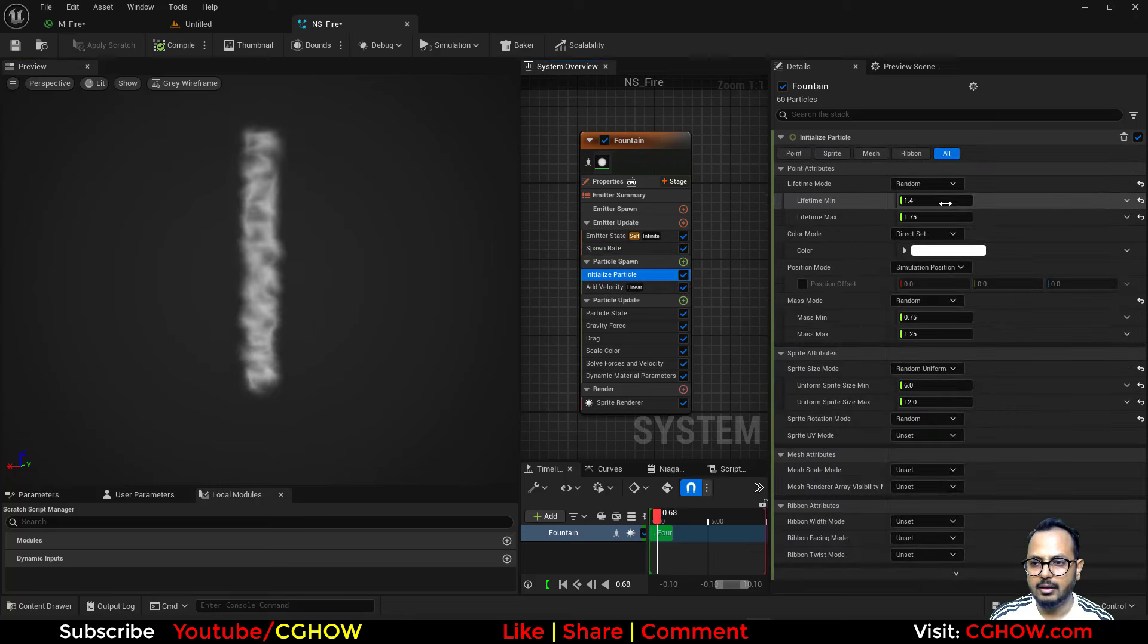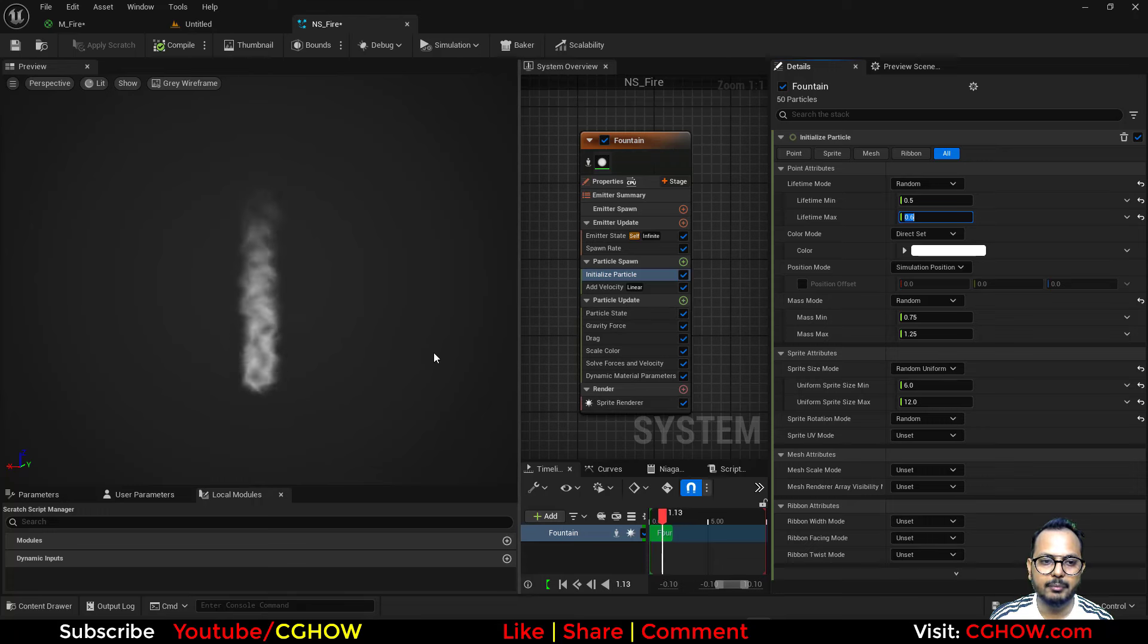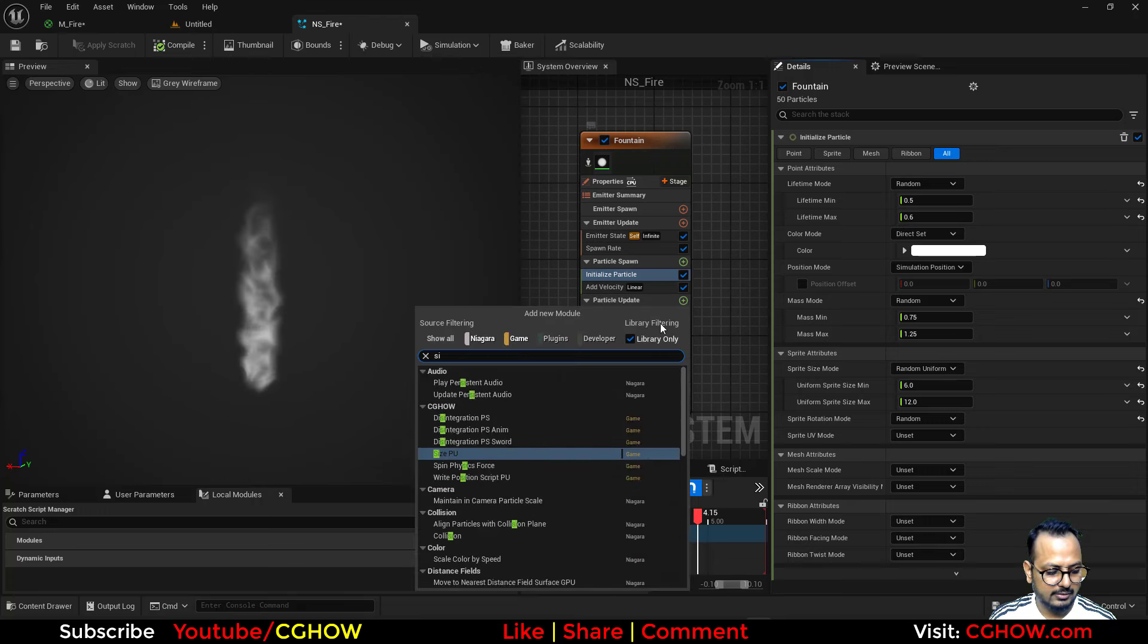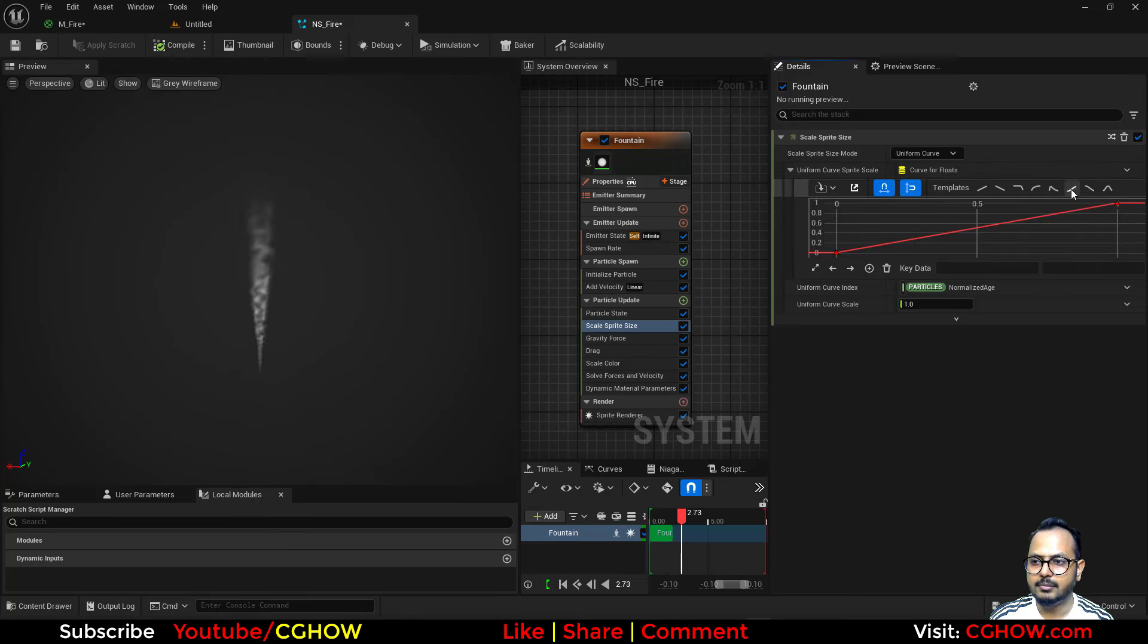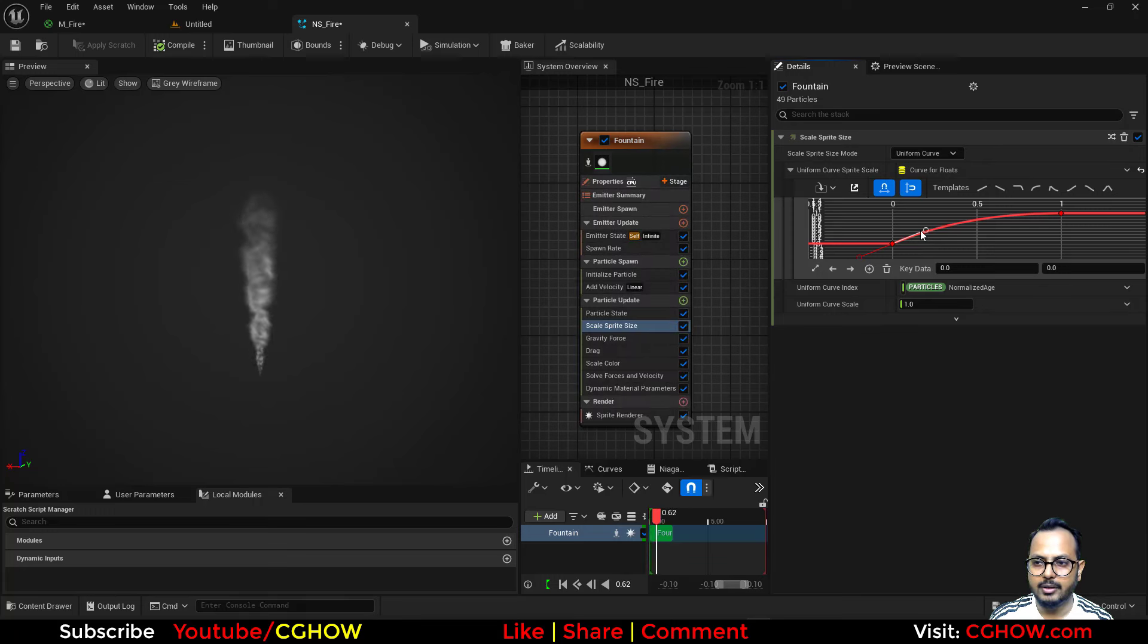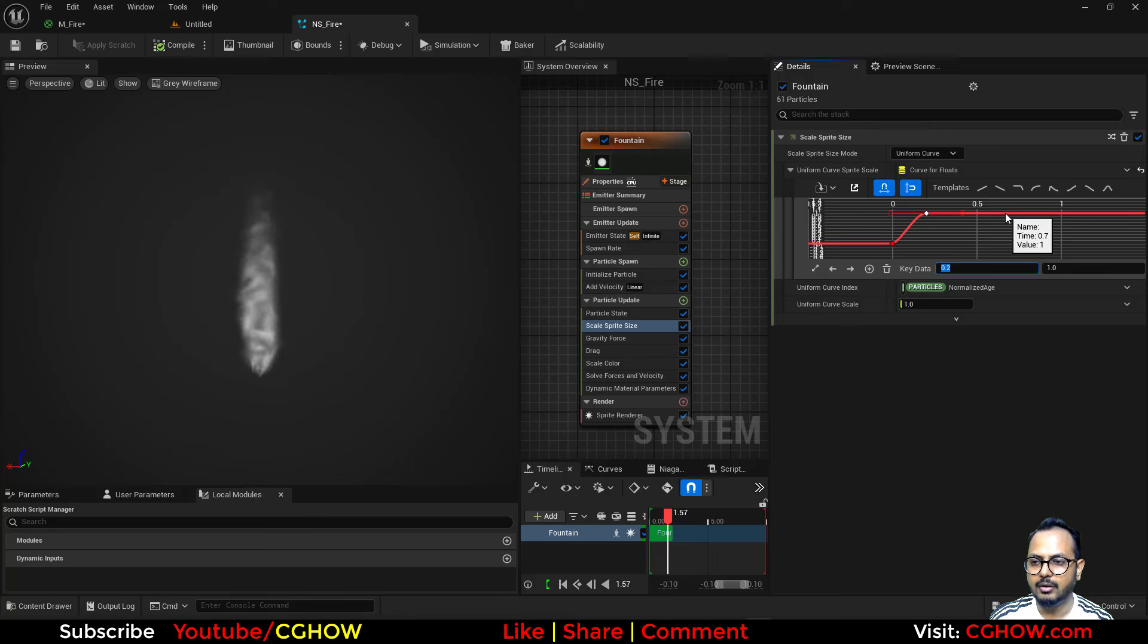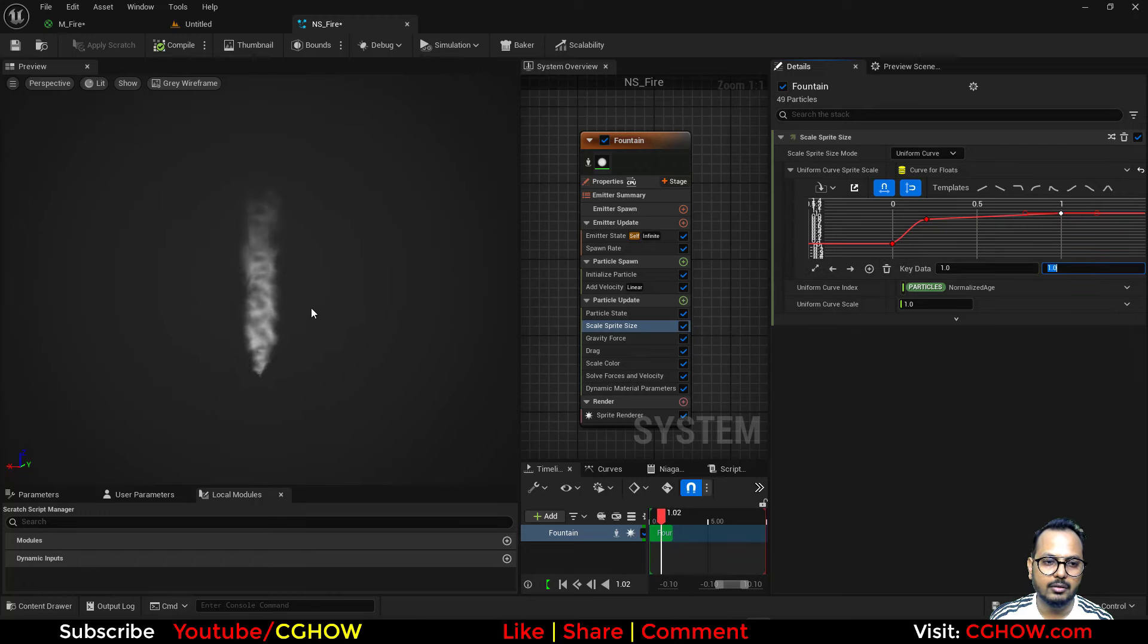Life maybe 1 and 0.5, or maybe 0.5 and 0.6. Then I'll take the size. Size will go like this but it should scale up quickly—at 0.2 it should be 0.8 and then 1 it should be 1.